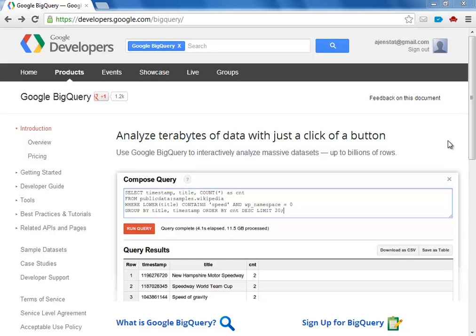In this video, I'd like to show you the new integration between Tableau and Google BigQuery. This is an exciting integration as it enables anyone to quickly analyze massive amounts of data using simple drag-and-drop operations.